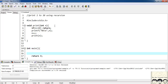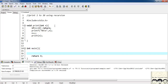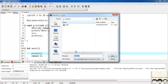From the main function I'll call the print function, passing 1 since I must start printing from 1. Let's save this file — I'll give it the name 'recursion'.